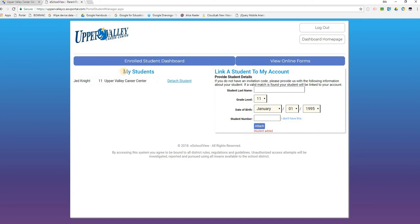You'll notice that the student now shows up under 'My Students.' If you have additional students, you may complete the 'Link a Student to My Account' form again, clicking the 'Attach' button until all of your current students enrolled at Upper Valley Career Center show in the 'My Students' section.